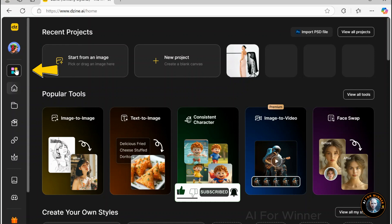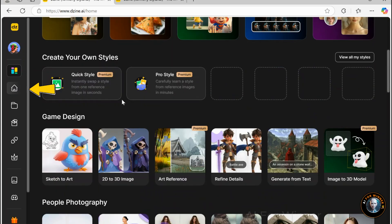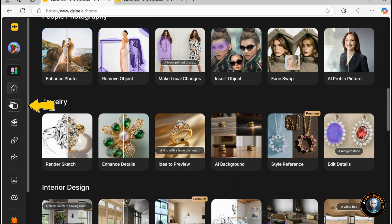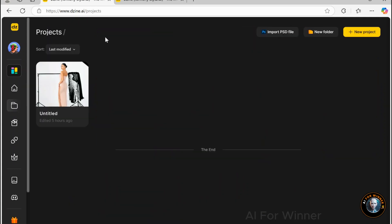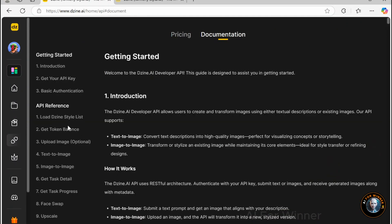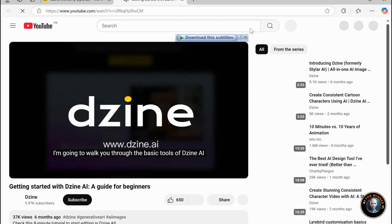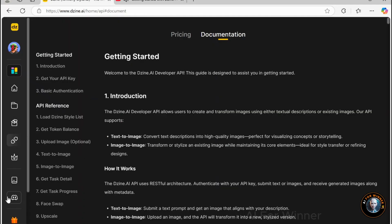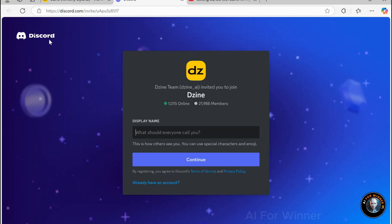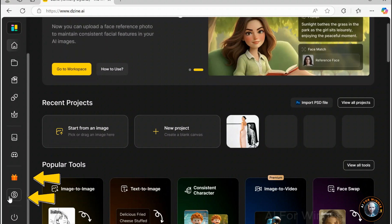The next tab is the community tab — by clicking here, you can join the Zine community, get inspired by what others are creating, and fuel your own creativity with new ideas. This is another feature I highly recommend exploring. Next up, we have the home menu, which will bring you back to the dashboard overview. Then, we have the projects tab, where you can manage and organize all of your previous and ongoing projects in one place. The API section is specifically designed for developers, allowing them to integrate Zine's tools into external platforms or workflows. The pricing tab is where you can explore different subscription plans and adjust your billing preferences. The tutorial section is an excellent resource for learning how to use all of Zine's features, making it perfect for beginners. The Discord tab connects you to the Zine community on their official server. There's also the refer a friend and affiliate program options, which give you opportunities to earn rewards and credits by inviting others to join Zine.